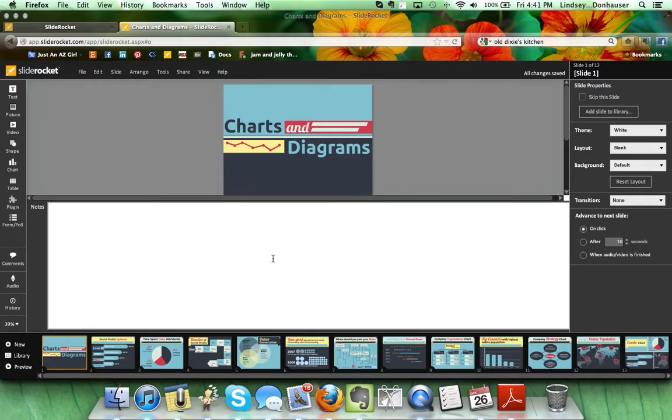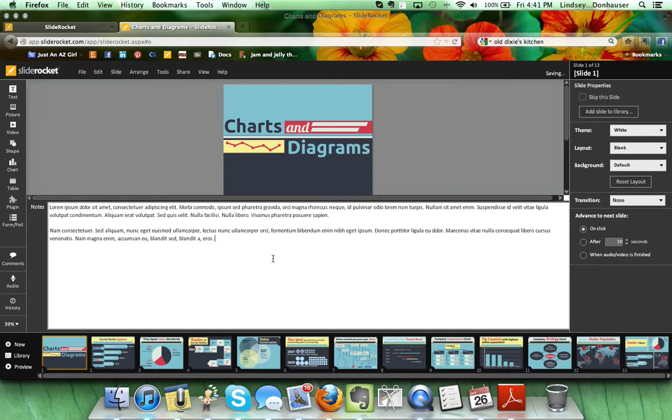I'm just going to type in some quick text to show you what it would look like.